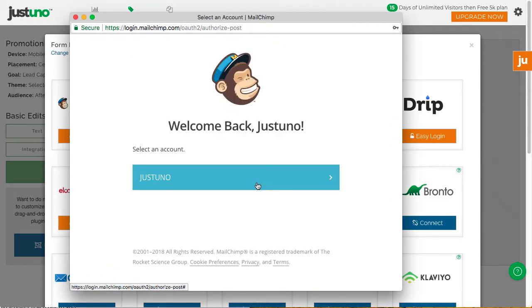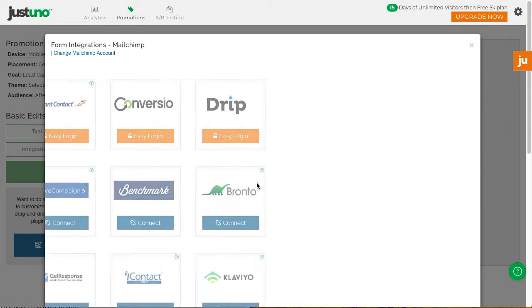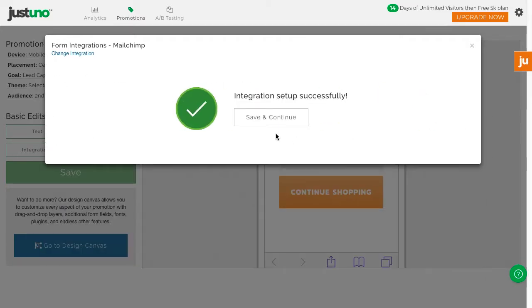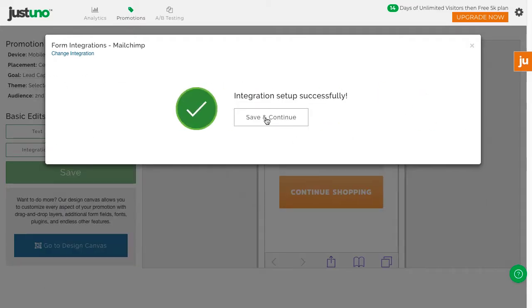If you don't use any of these integrations, there will be another video outlining how to integrate your ESP.